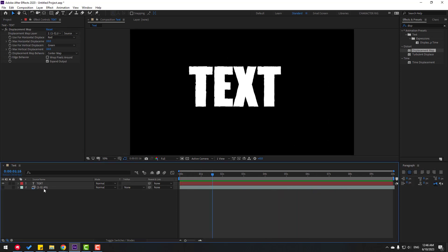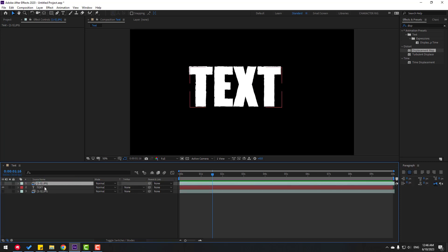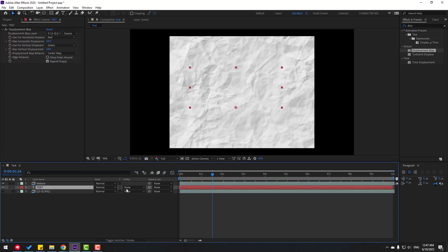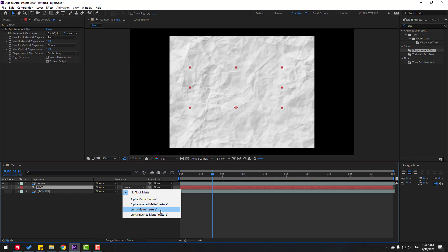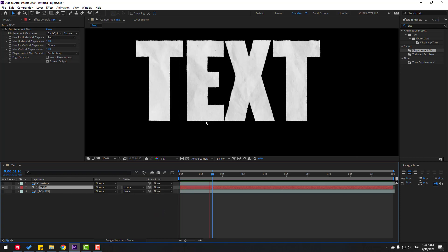Select the texture control, duplicate it, move to the top, and change the name to Texture. Enable the texture and select the text. Change it to Luma Matte Texture.